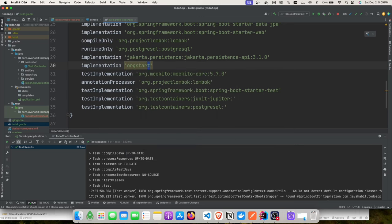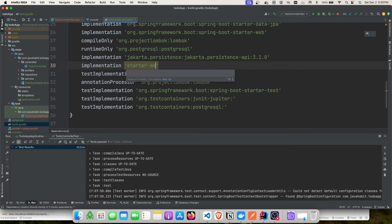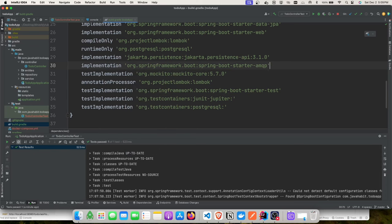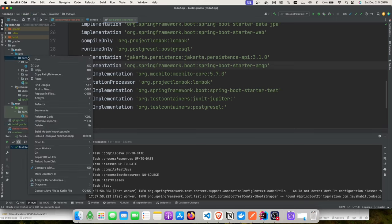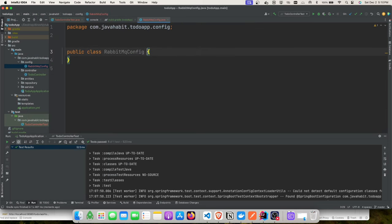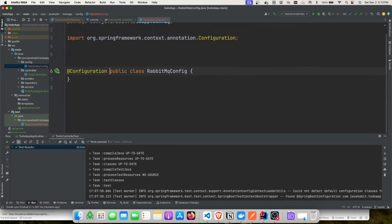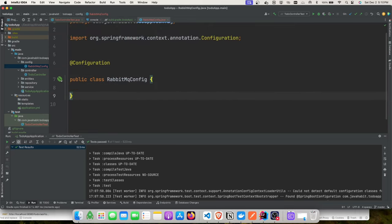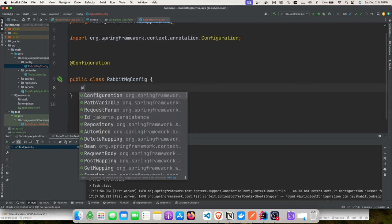The concept is exactly the same as what we saw for Postgres. I'll skip the non-Testcontainers failure scenario and show you directly how to use Testcontainers for RabbitMQ. We'll add the spring-boot-starter-amqp library. Then we'll create a configuration class and provide values for URL, port number, exchange name, queue name, and routing key.